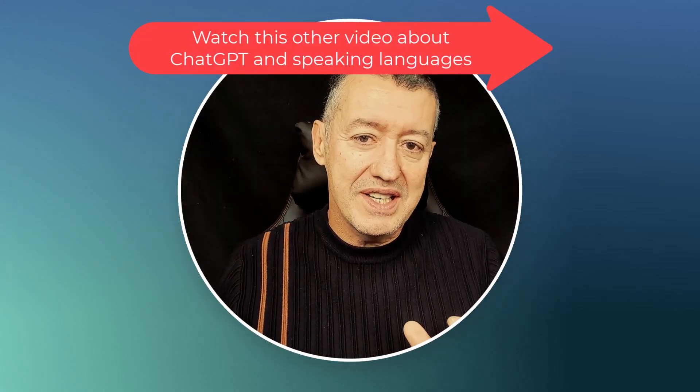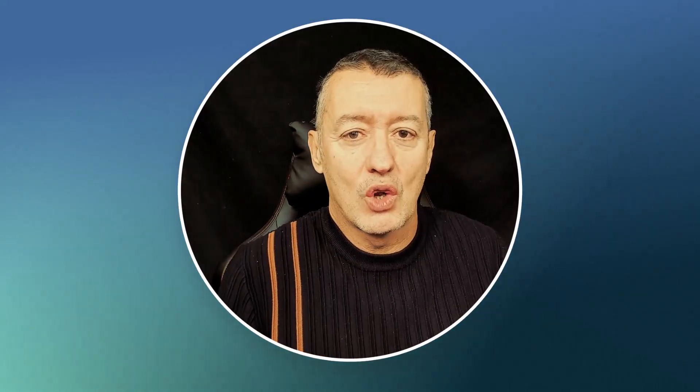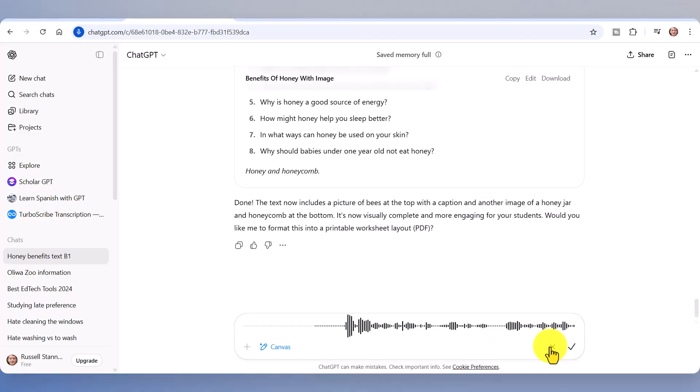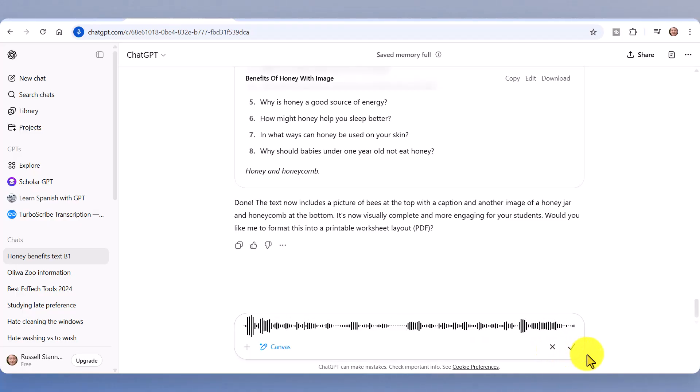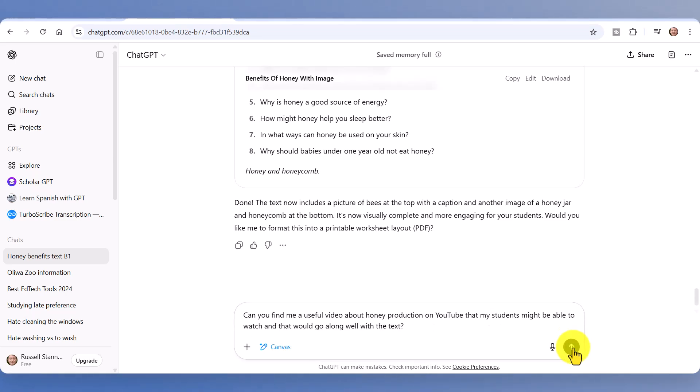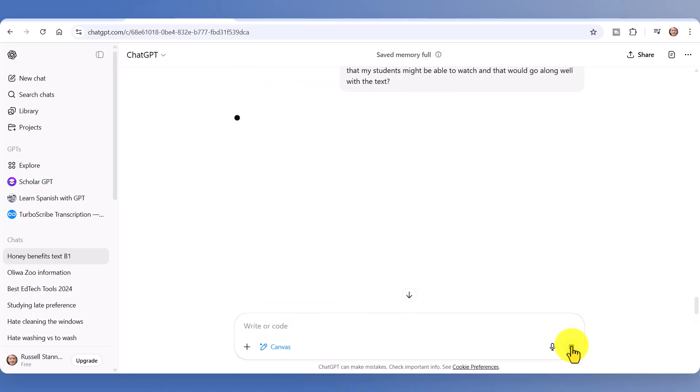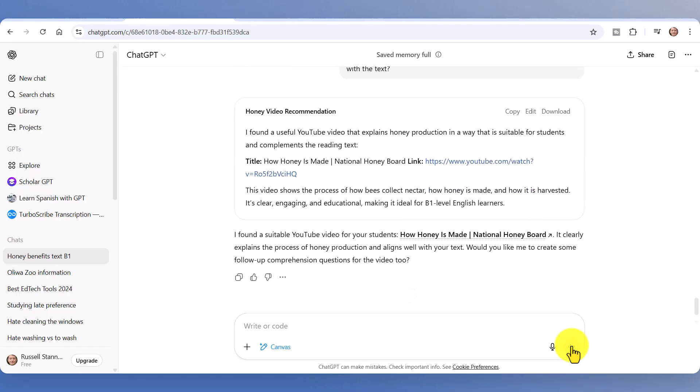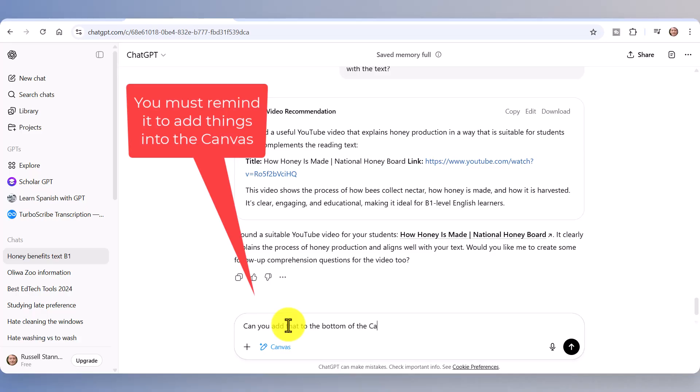Let's go back then and look at a few more details, but hopefully now you at least understand the basic concept. So for example we could get it to add a video from YouTube. So if I click here and say 'Can you find me a useful video about honey production on YouTube that my students might be able to watch and that would go along well with the text.' Click the tick button to just upload the text and then send the text. And hopefully now it's going to actually add that as well, a YouTube video, into... Now I didn't actually ask it, and I did this on purpose, not to add it into the canvas. I'm going to write now 'Can you add that to the bottom of the Canvas,' because this is the important thing, you do need to keep telling ChatGPT where you want that content to be added.